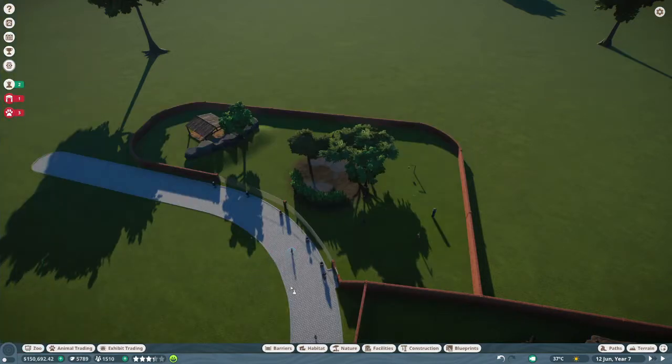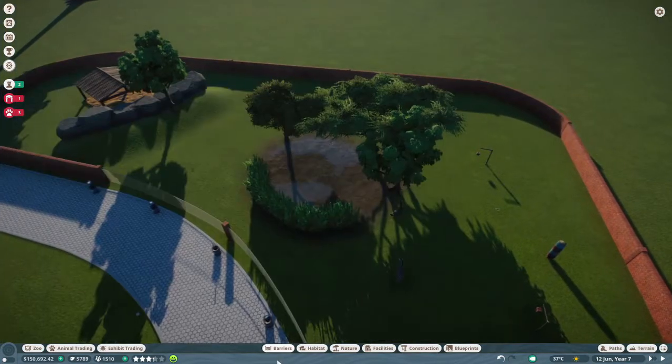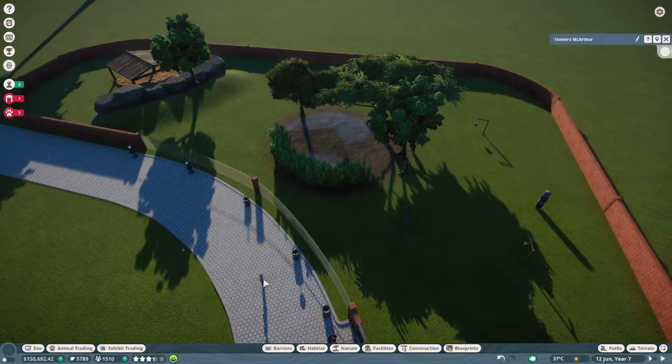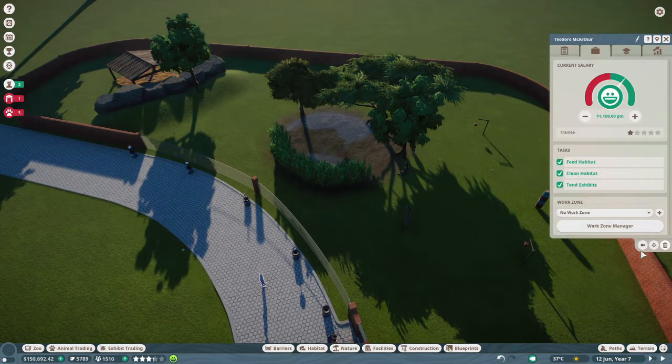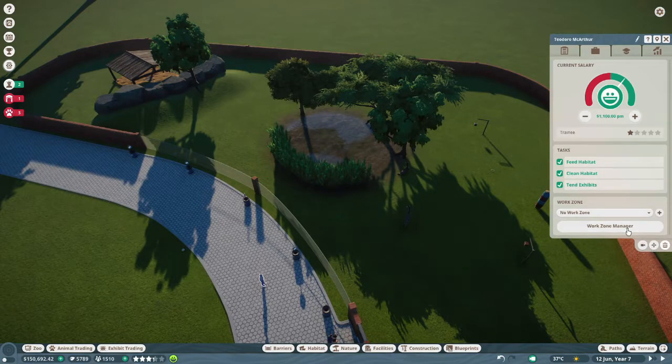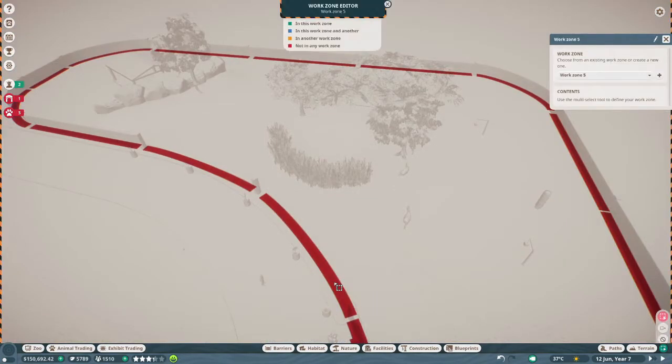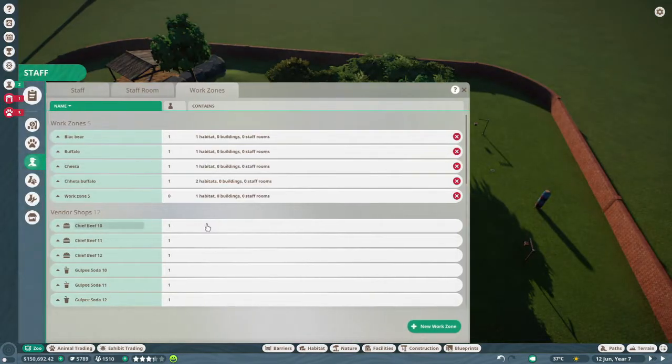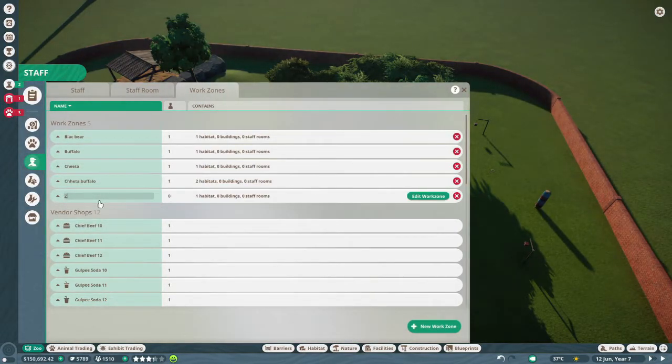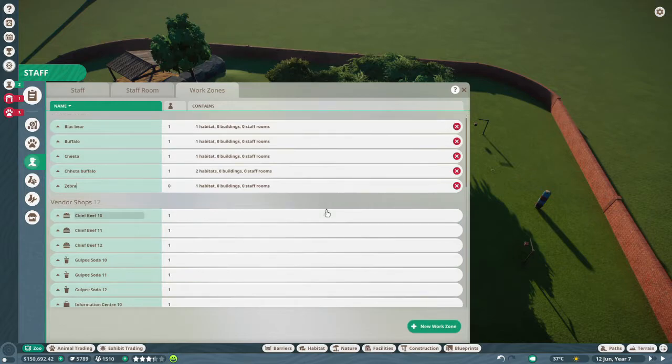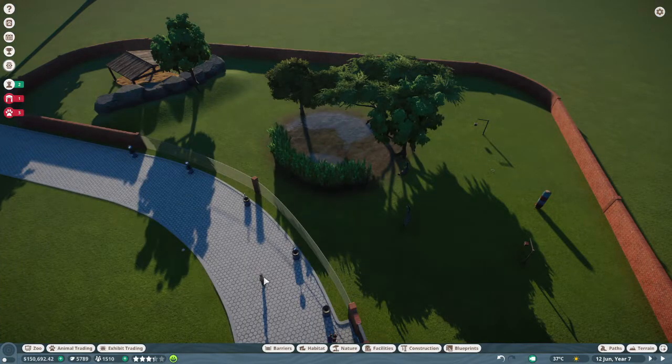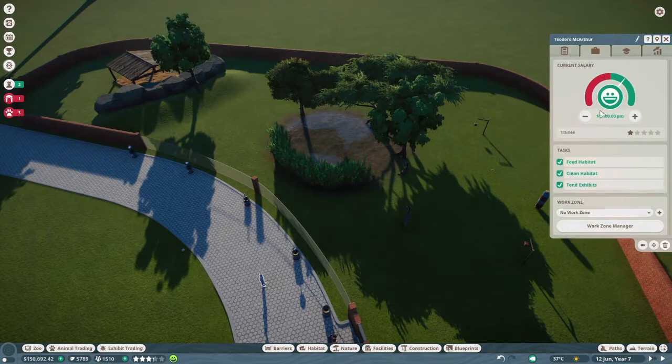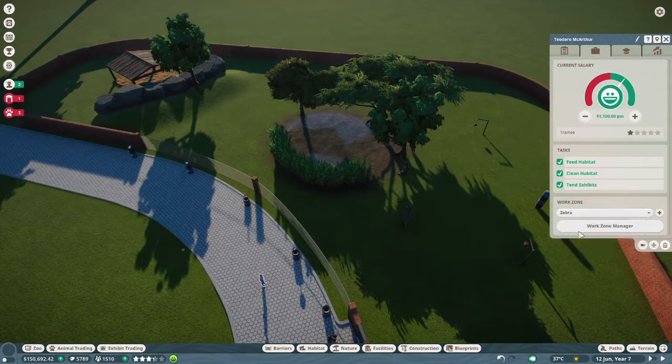Staff member, keeper. You can get this reserve right here, we're going to call you Zebra.